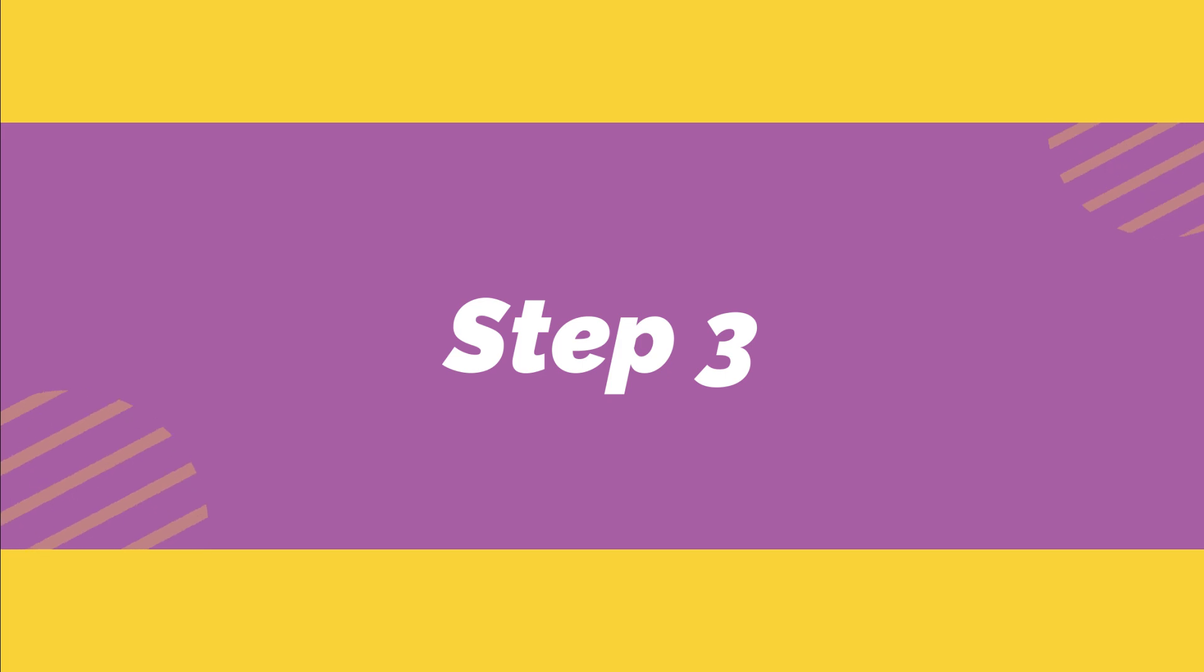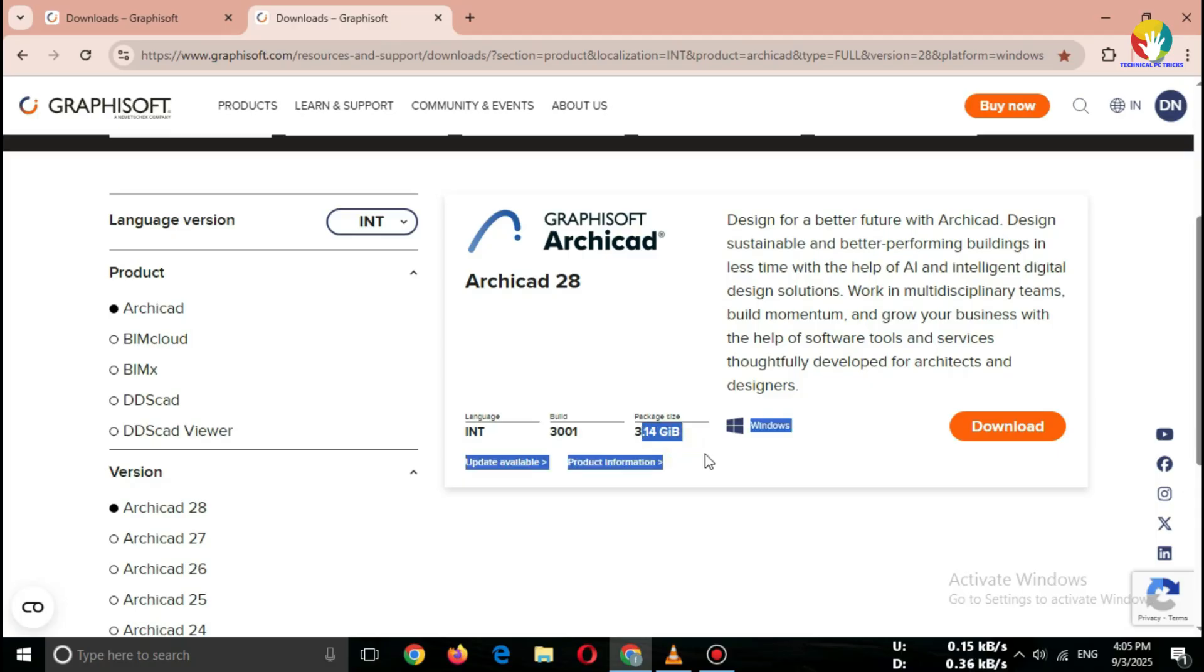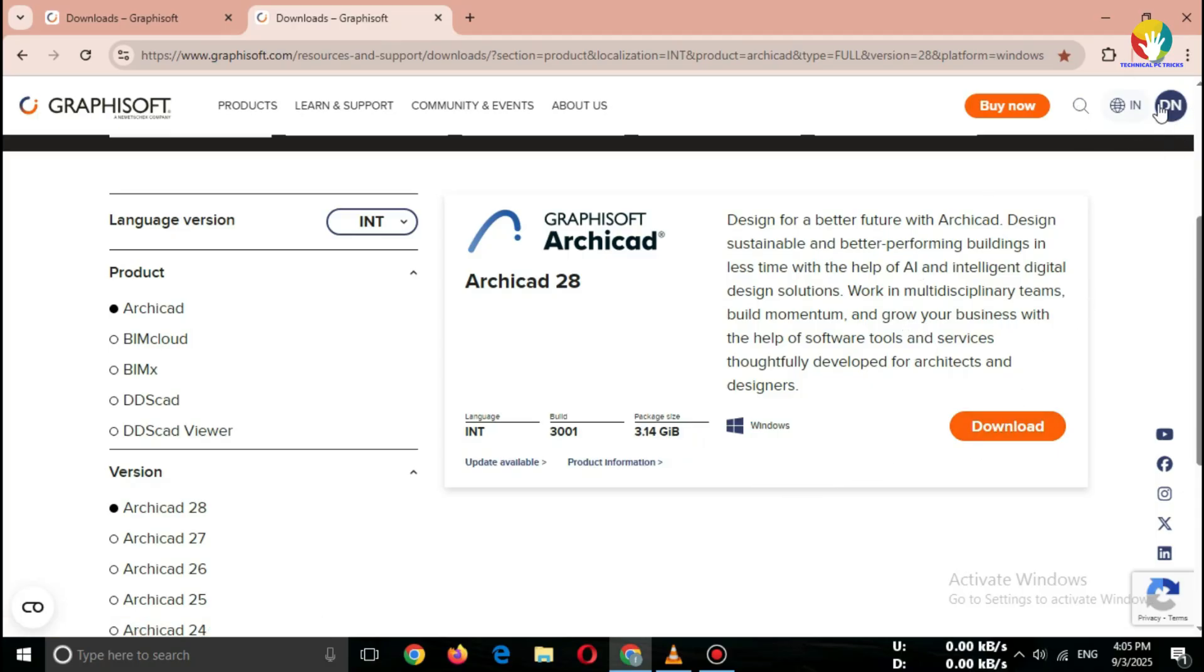Step three: create free account to download. You need a Graphisoft ID, which is free. Click on create account, enter your email and details, and verify your email. Now you can log in and access the full download page.